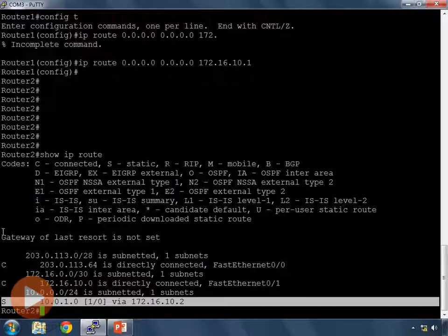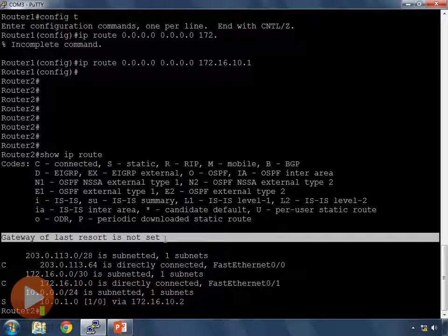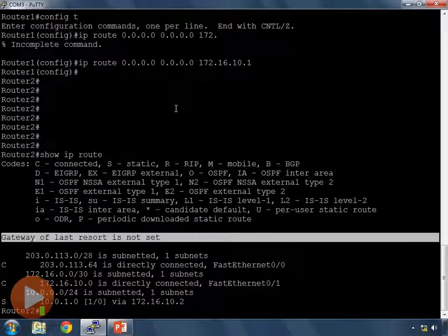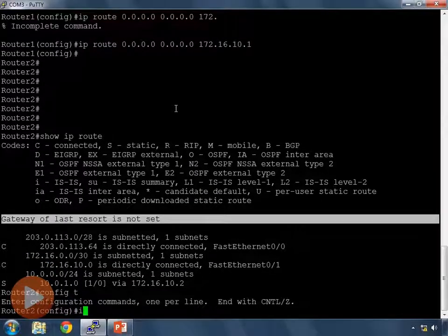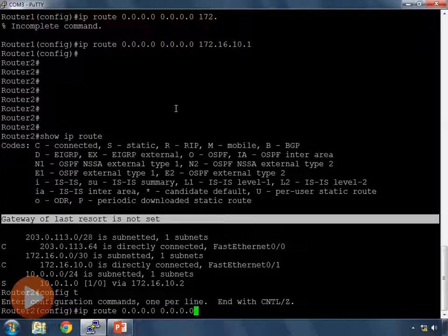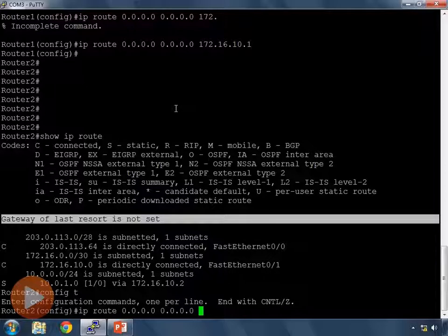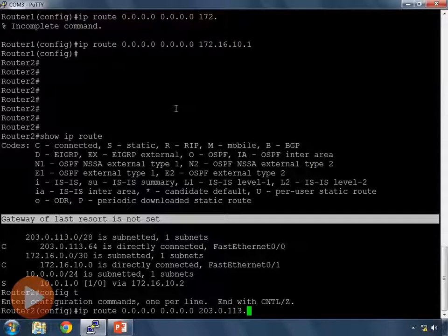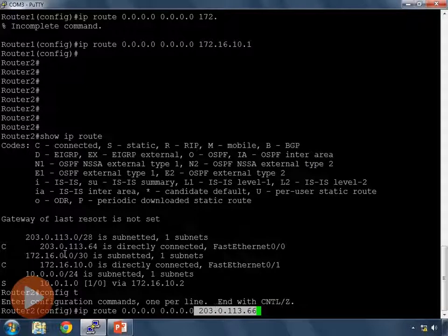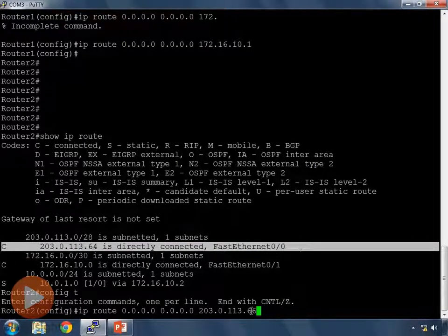We'll notice that my gateway of last resort now is not set, meaning my default gateway, my default route has not been set yet. So let's go into config t. We'll add IP route this time for 0.0.0.0 with a mask of 0.0.0.0. This time my next hop is going to be the IP address that my ISP gave me which is the IP address out in the cloud of the internet which is 203.0.113.66.